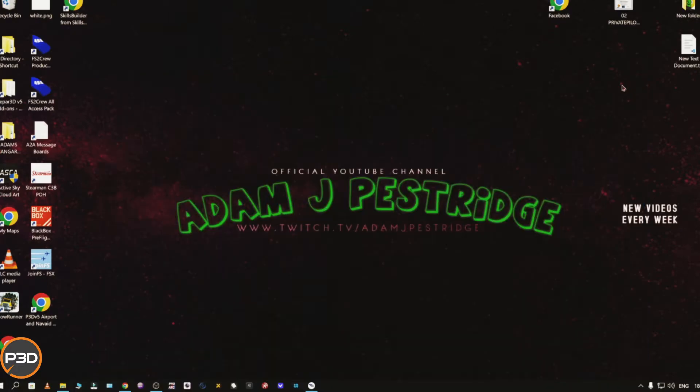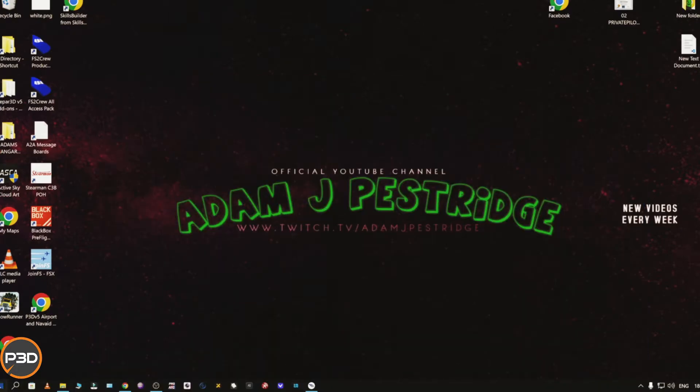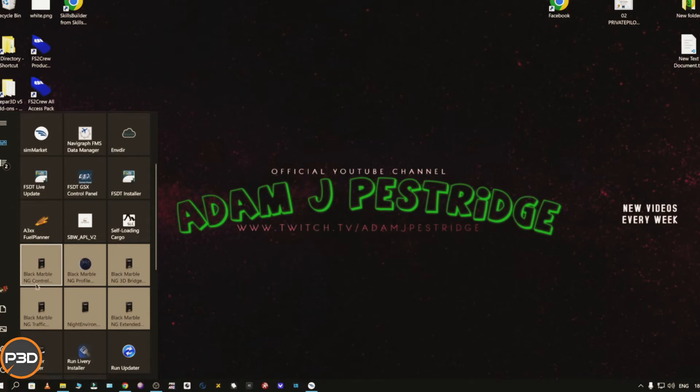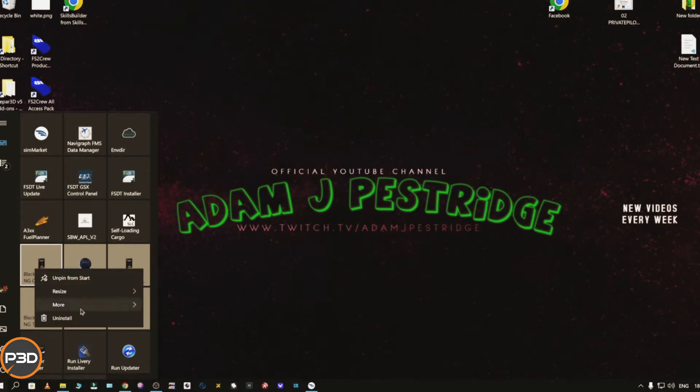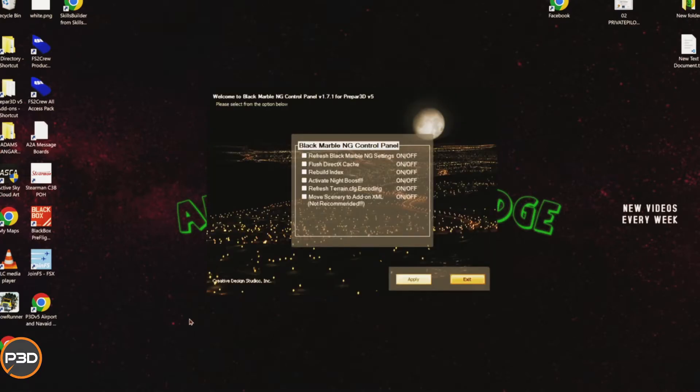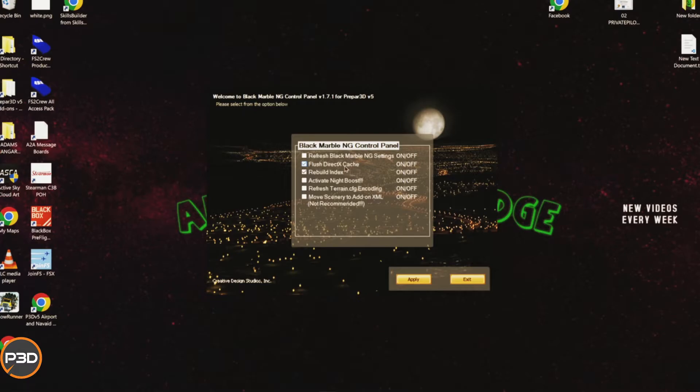Now if you have the Black Marble control panel because you've purchased Black Marble Base, there is an even easier way. All you have to do is load up the control panel and click Rebuild Index. I also recommend clicking Flush DirectX Cache. This helps so much to prevent driver errors or corruptions.